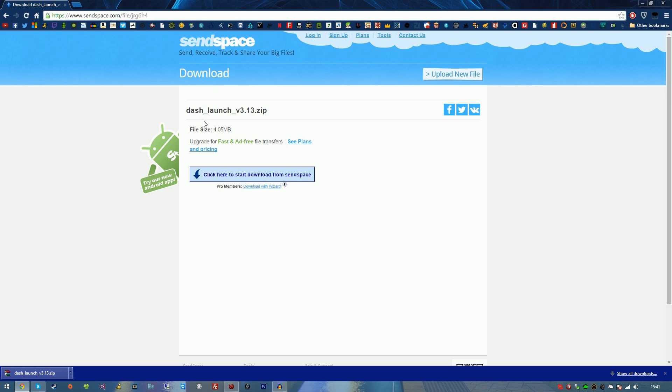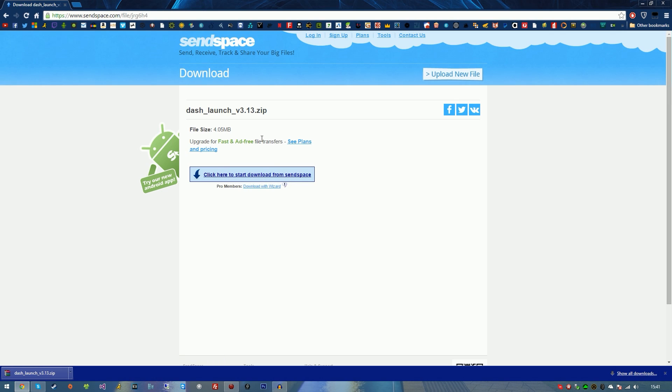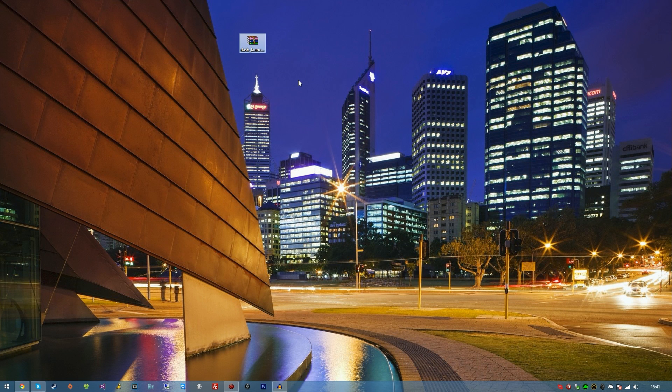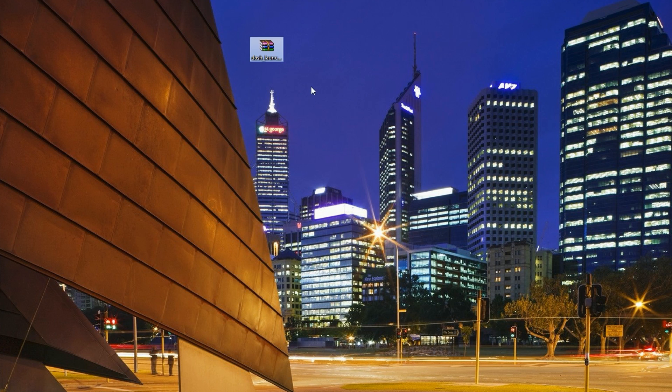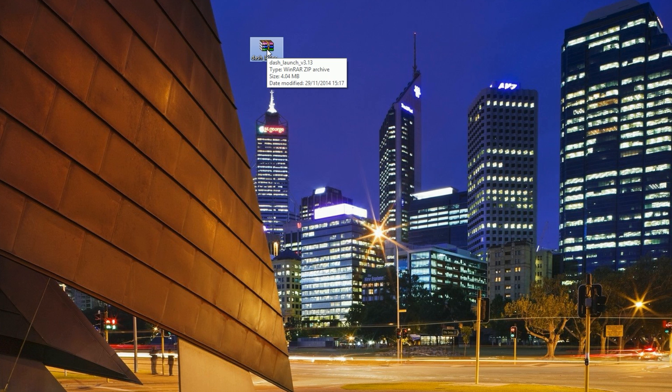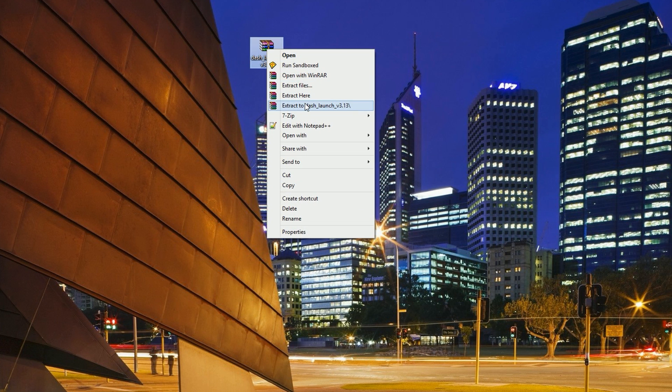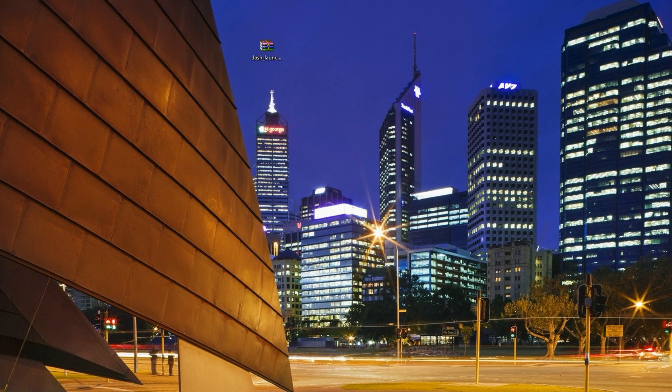So the first thing you want to do is download this. Again, I'll leave a link in the description of the video and you'll be prompted with this. Now if you don't already have WinRAR, that's also in the description below, but most of you should have WinRAR by now. So yeah, just go over to WinRAR if you don't already have it, install it, and off we go. So we're going to extract this.